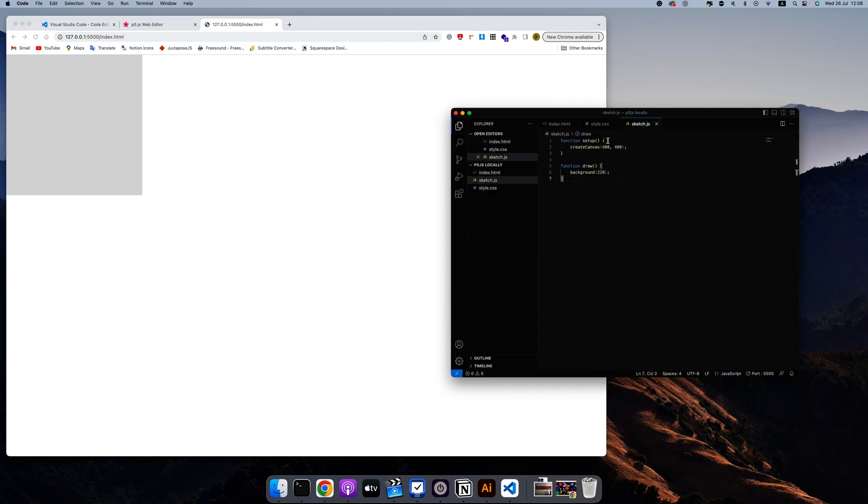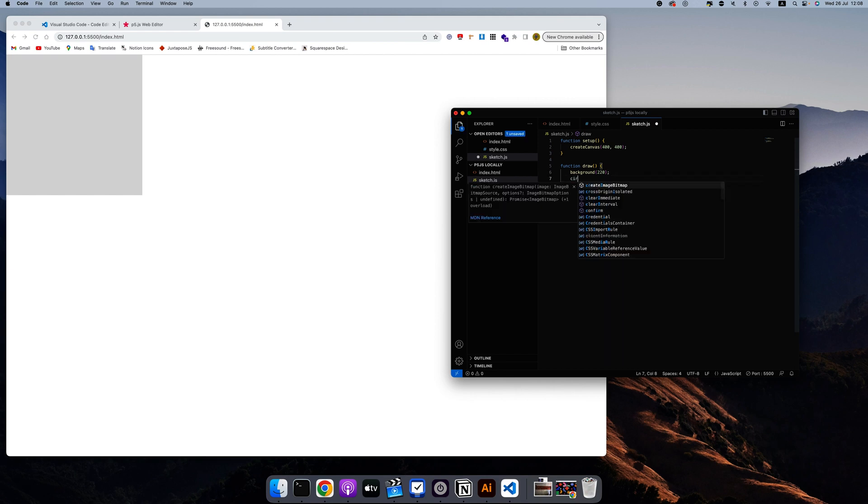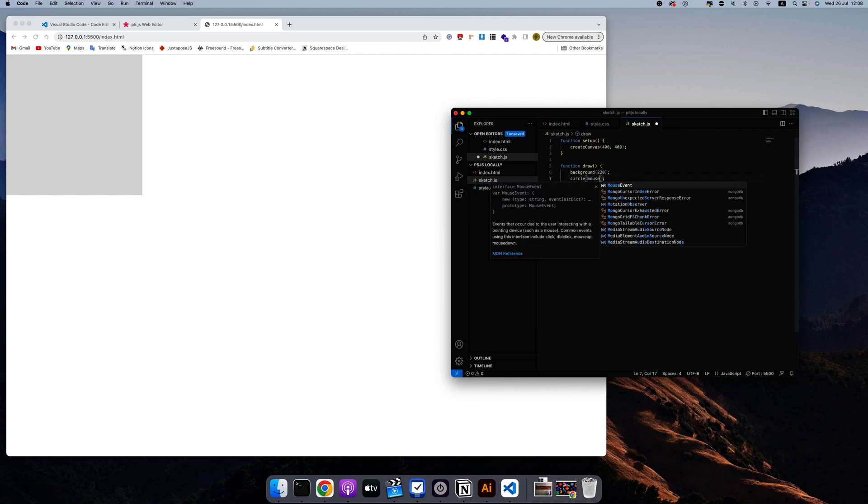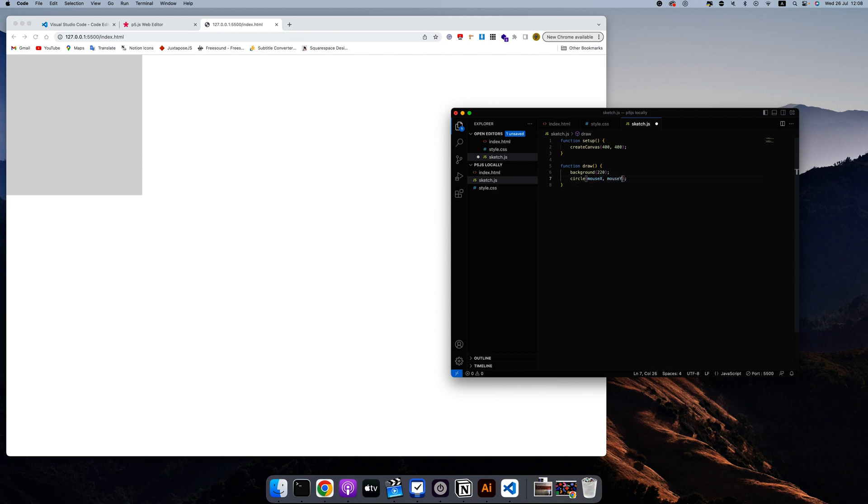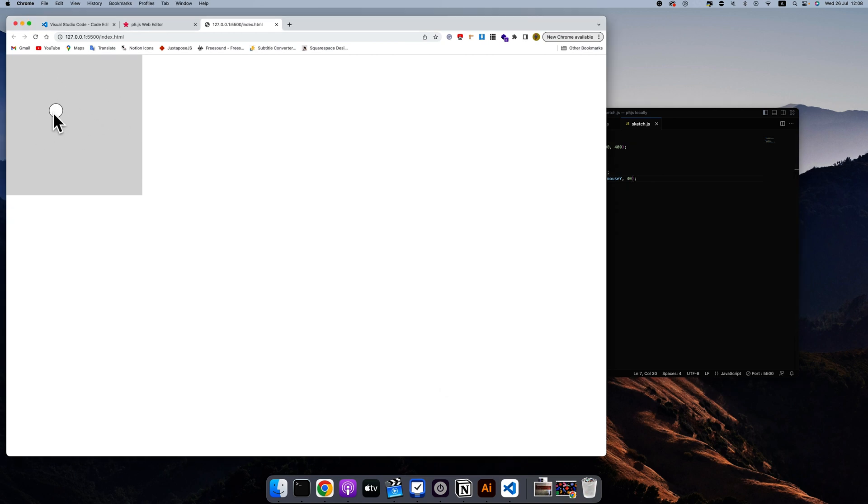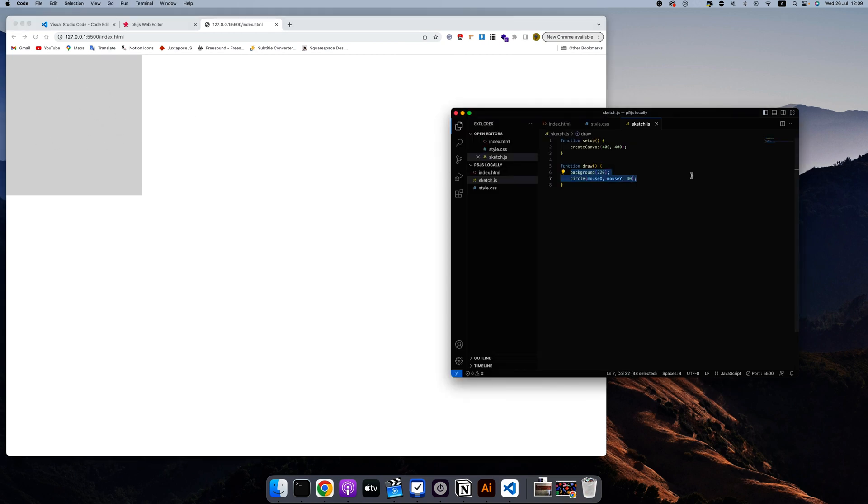So if I add, let's say a circle at mouseX and mouseY, I give it a size of 40. And then I save it. If I go over here, the circle should be where the mouse is. And that's pretty much it.